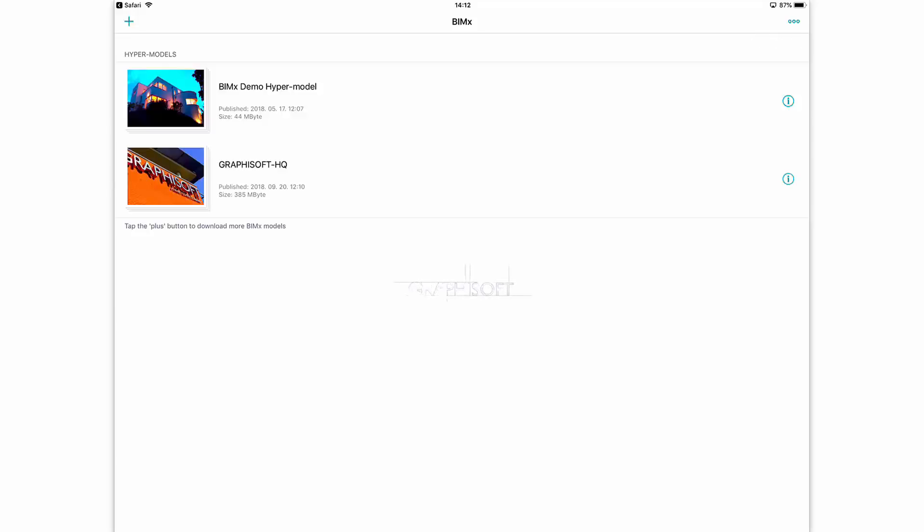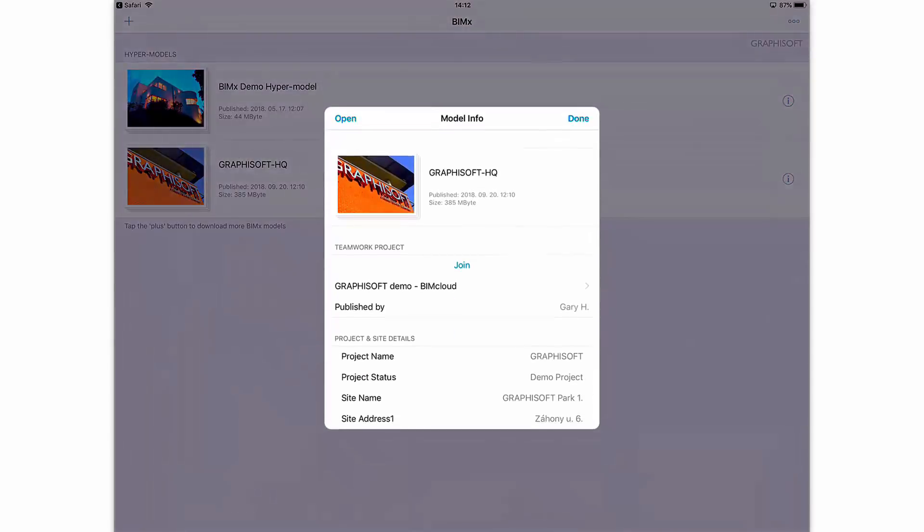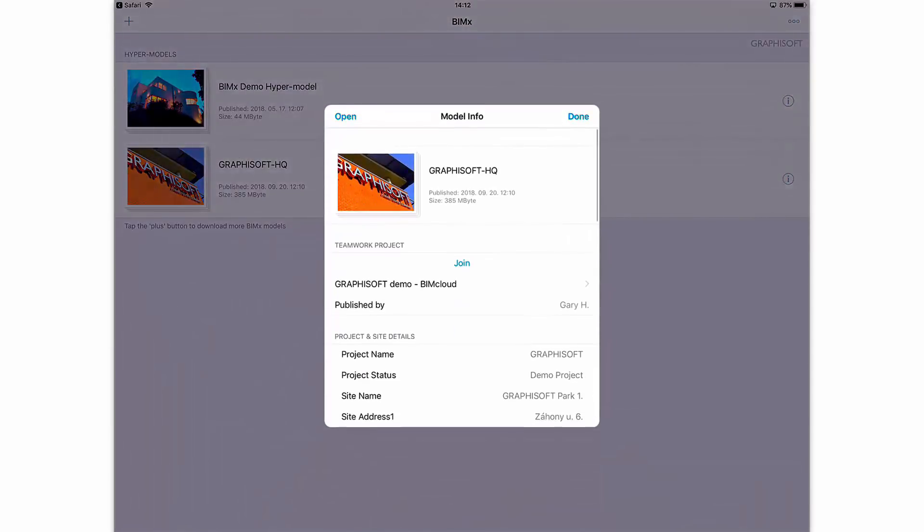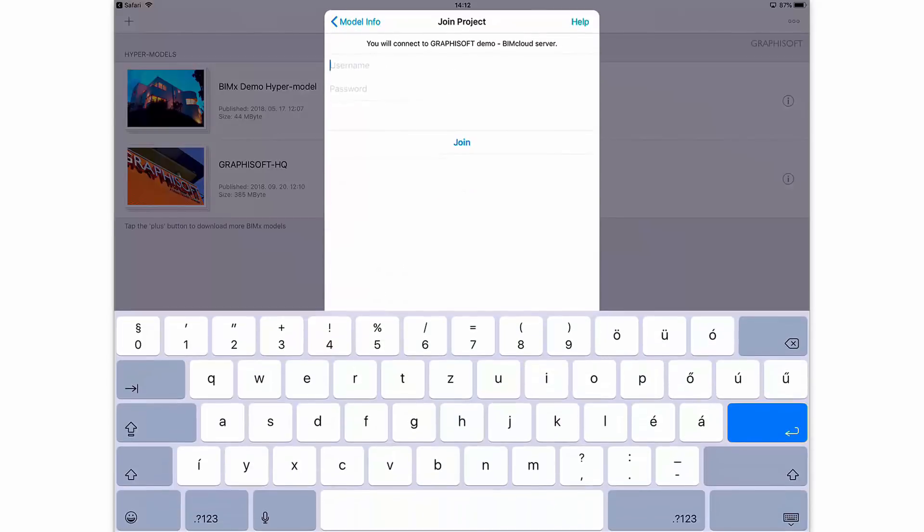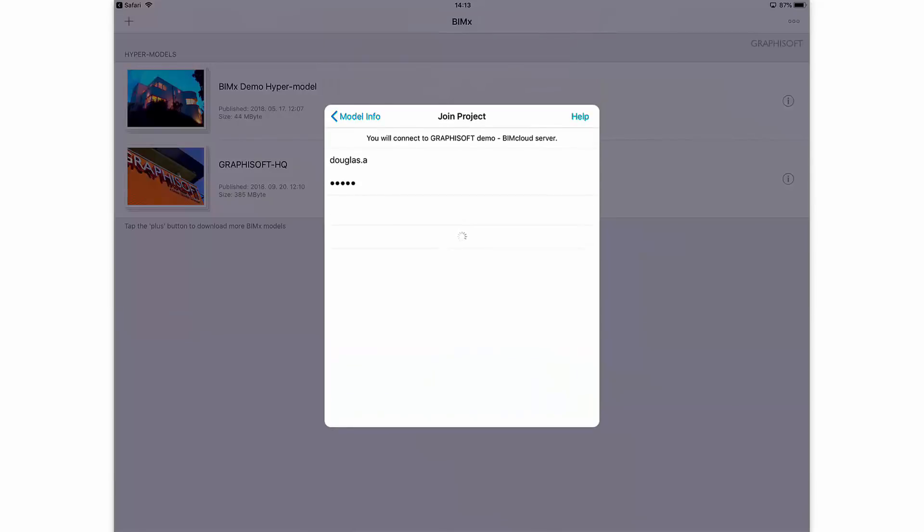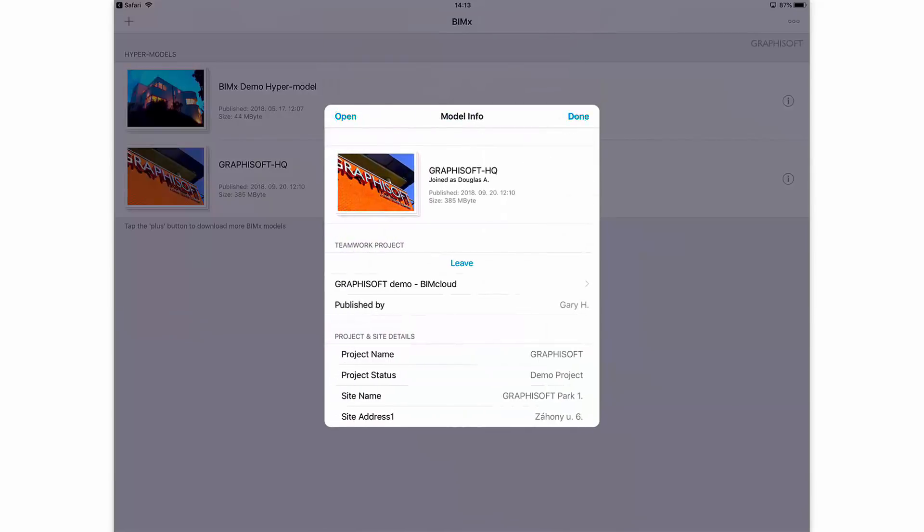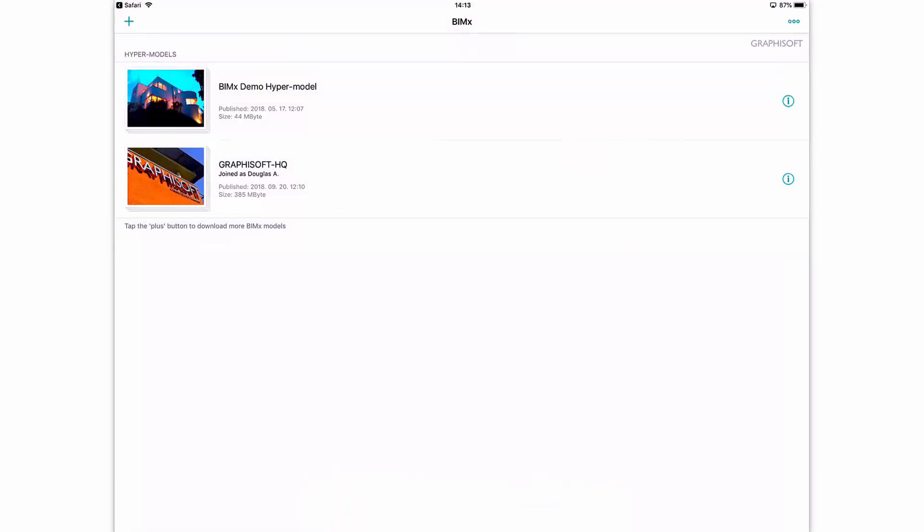Once it downloads, tap the Join button to join the Teamwork project on BIMcloud. Use the previously created BIMcloud user account to log in. Note, the BIMcloud server connection info has been saved into the hypermodel, so you don't need to enter its URI or port number. Tap Done and open the model.